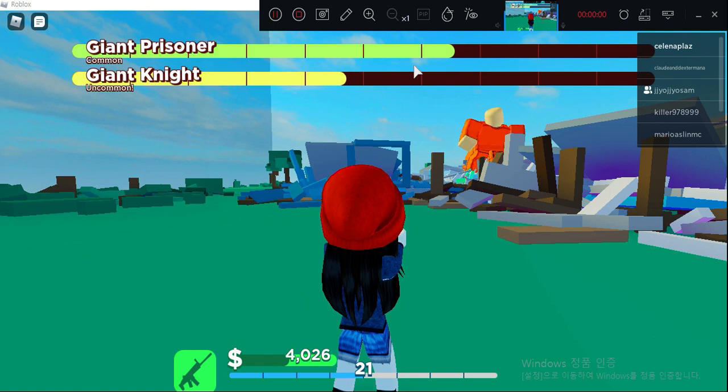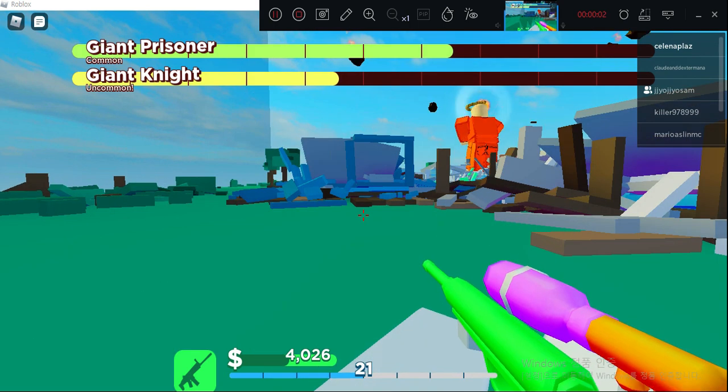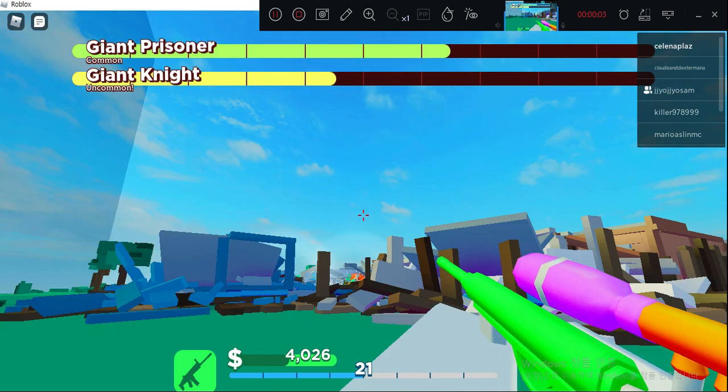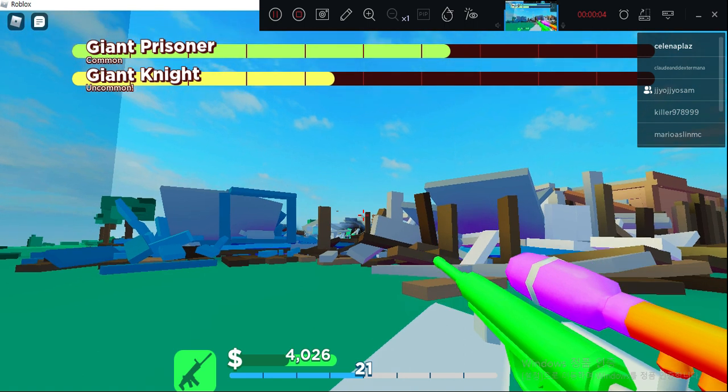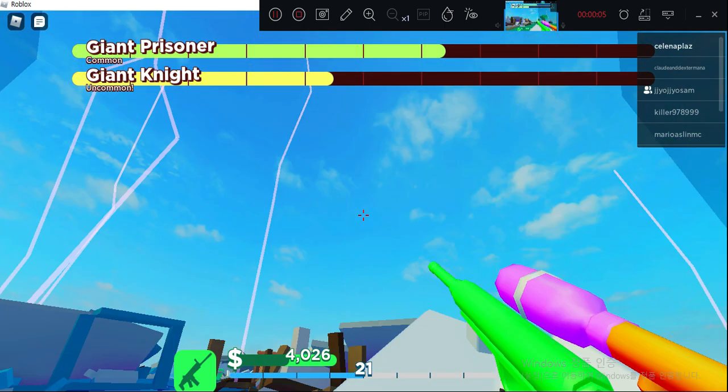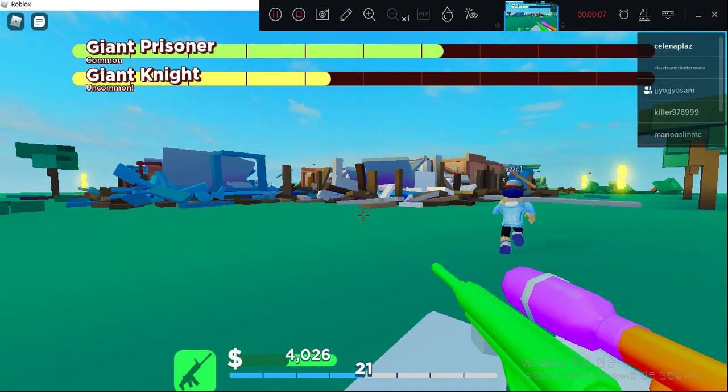Today I'm going to play Giant Survival and there's a double giant and we're trying to defeat them. Don't forget to subscribe to my channel. It's not fair!